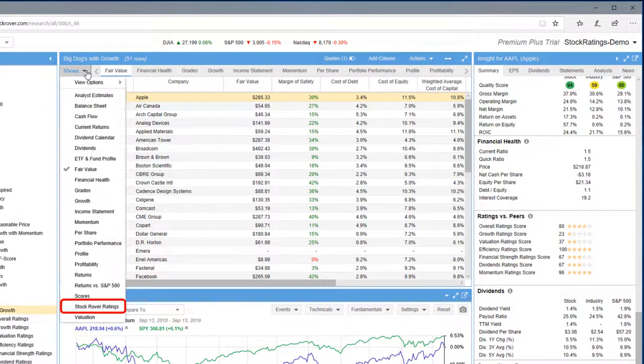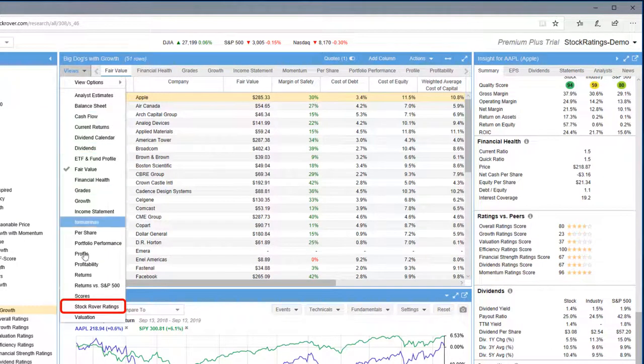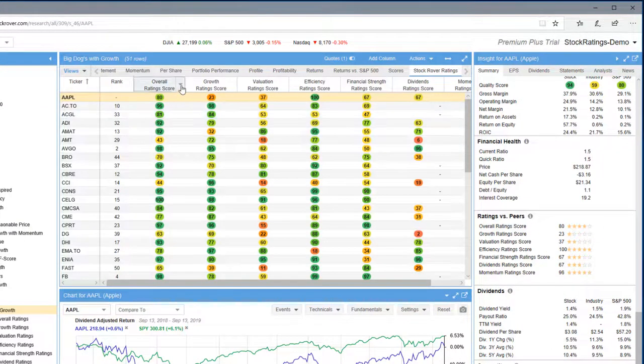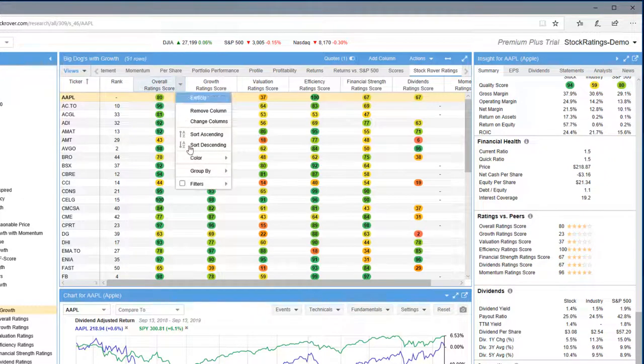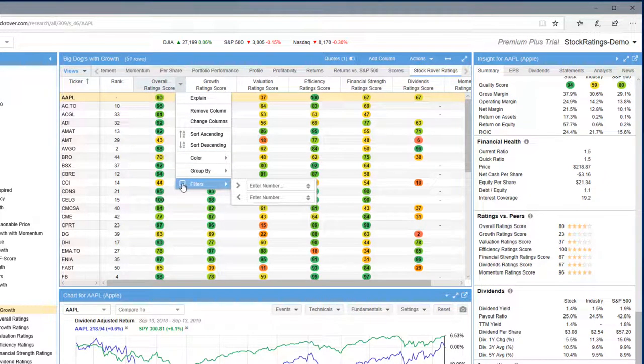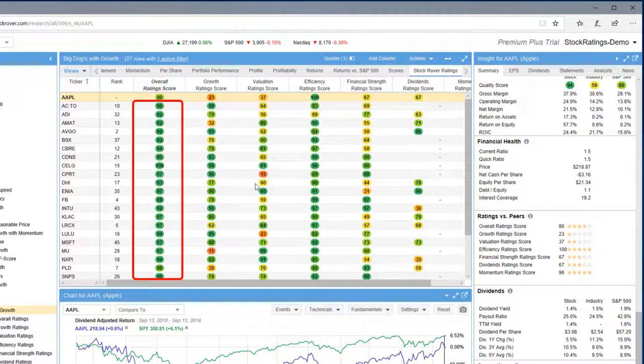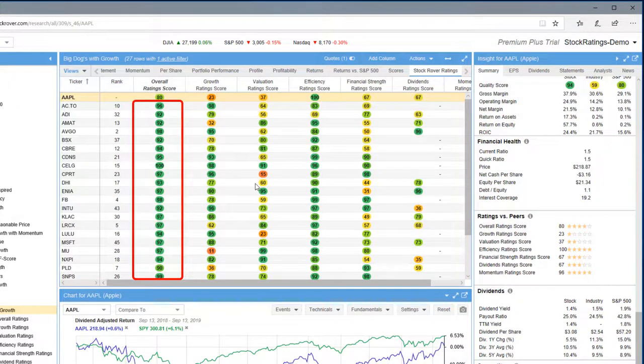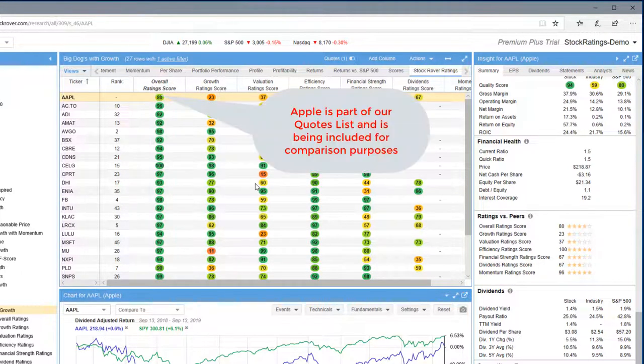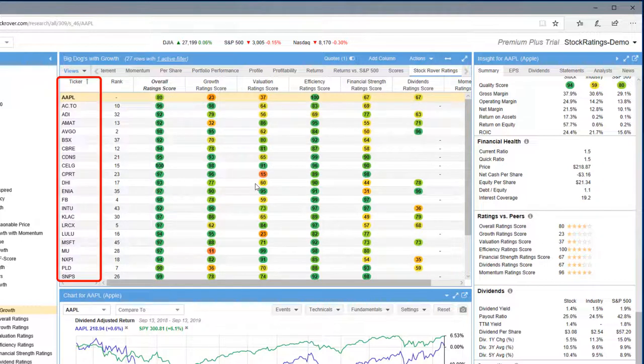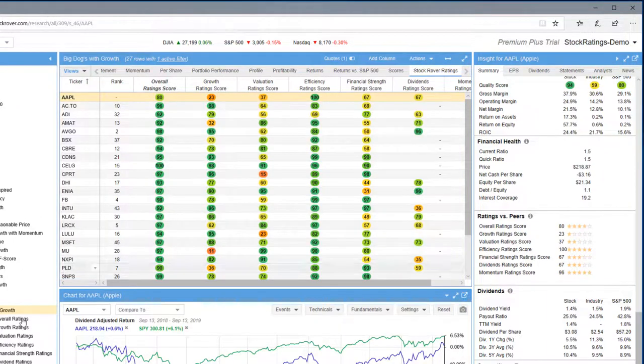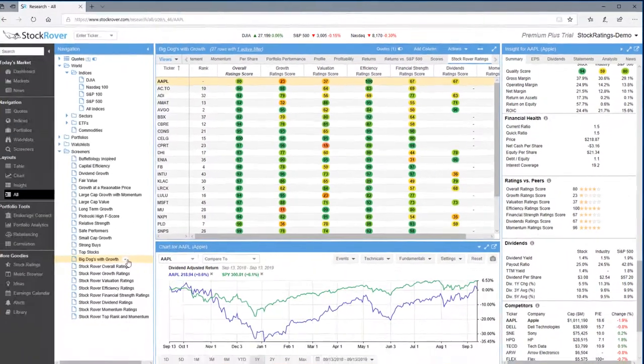I'll select the Stock Rover ratings view. Let's filter on ratings greater than 89. You can see that this is tremendously powerful as Stock Rover is doing all the heavy lifting with its analytics. Notice also we're spanning industry groups. This screener is identifying stocks based on a specific criteria.